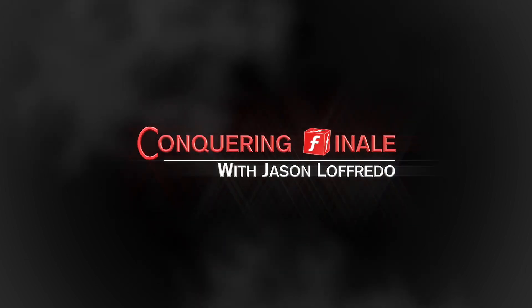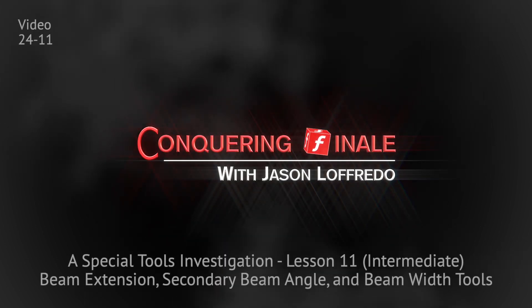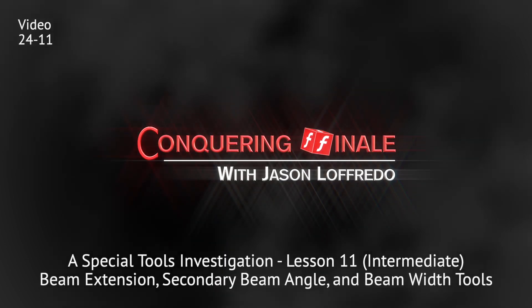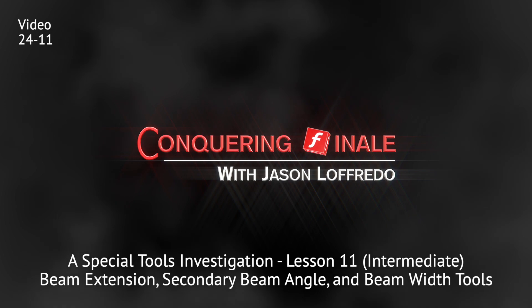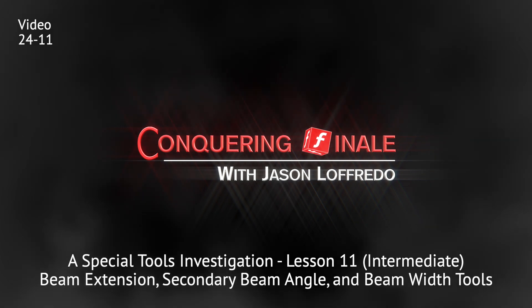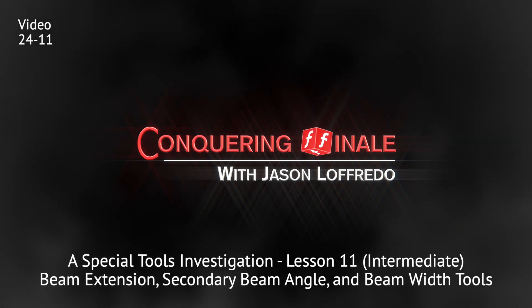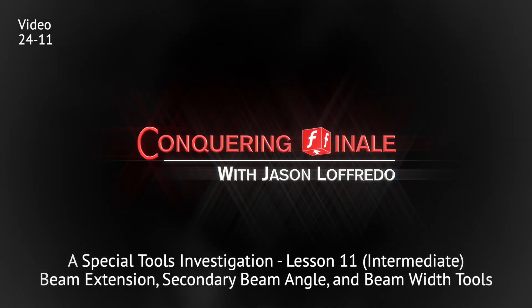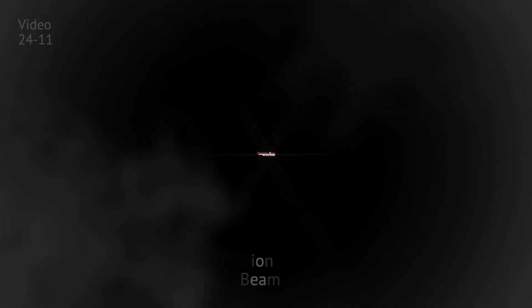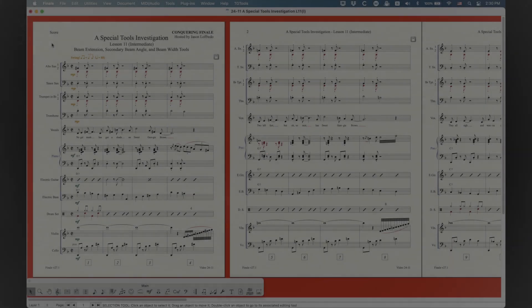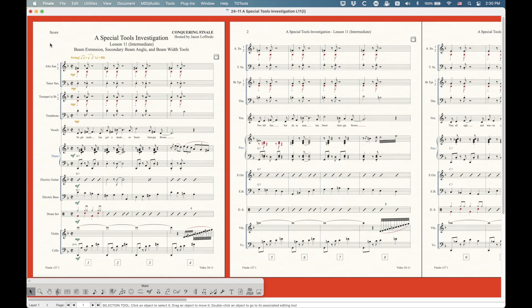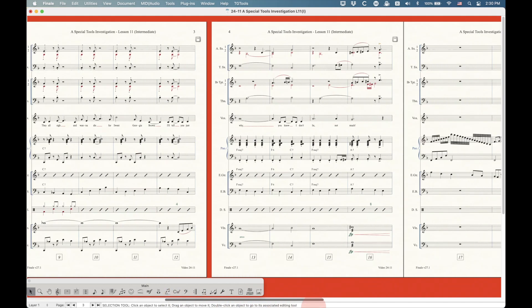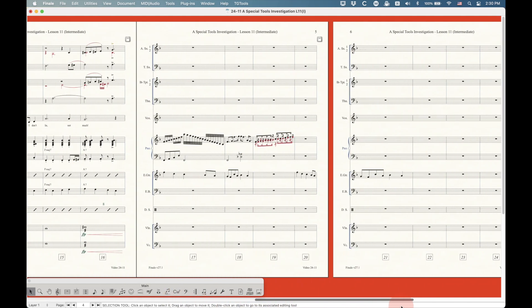Hello and welcome back to Conquering Finale. My name is Jason Lafredo and we are trudging along the special tools investigation. We're getting towards the end. This is lesson 11. We're going to try and cover the rest of the beam tools, which include the beam extension tool, the secondary beam angle tool, and the beam width tool.